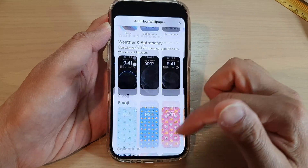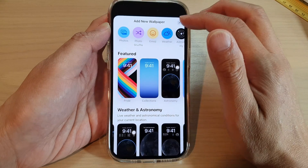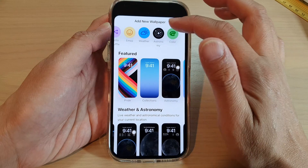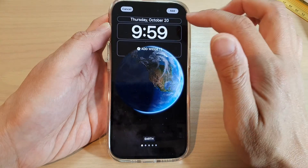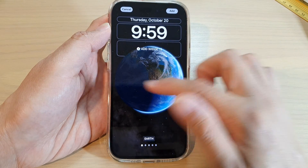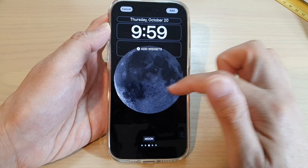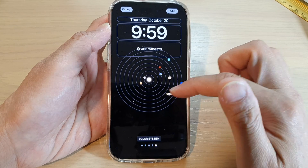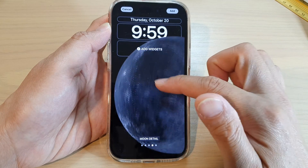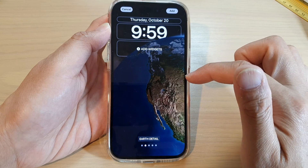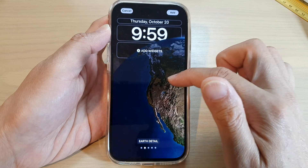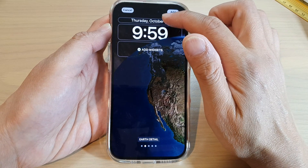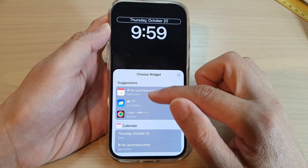Or you can go all the way to the top and choose your own wallpaper. For example, you can select astronomy and swipe across to choose a different design — you've got solar system, moon details, and moon earth detail.